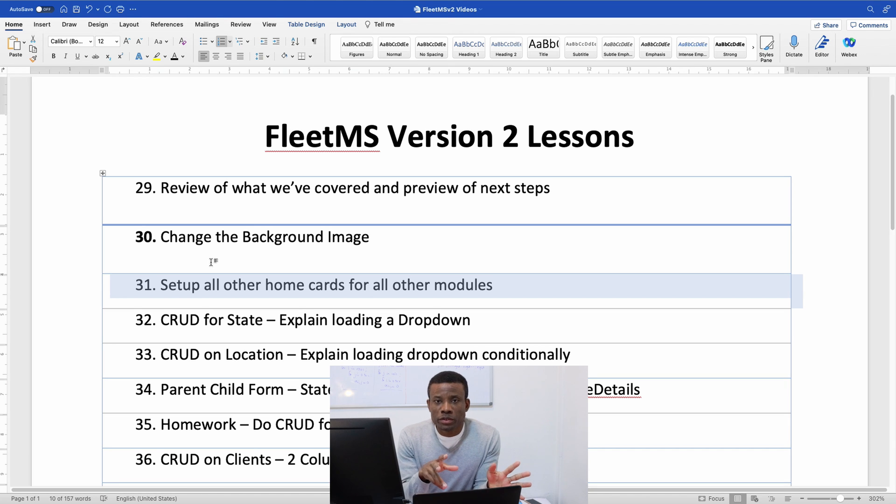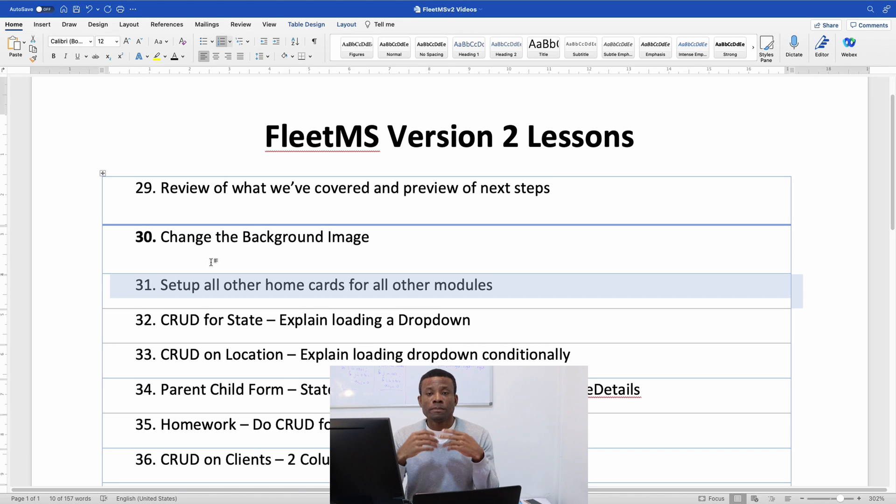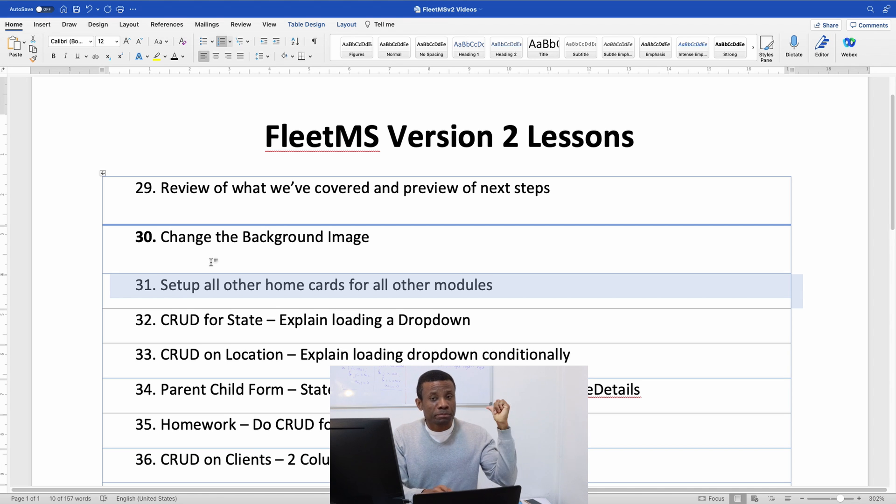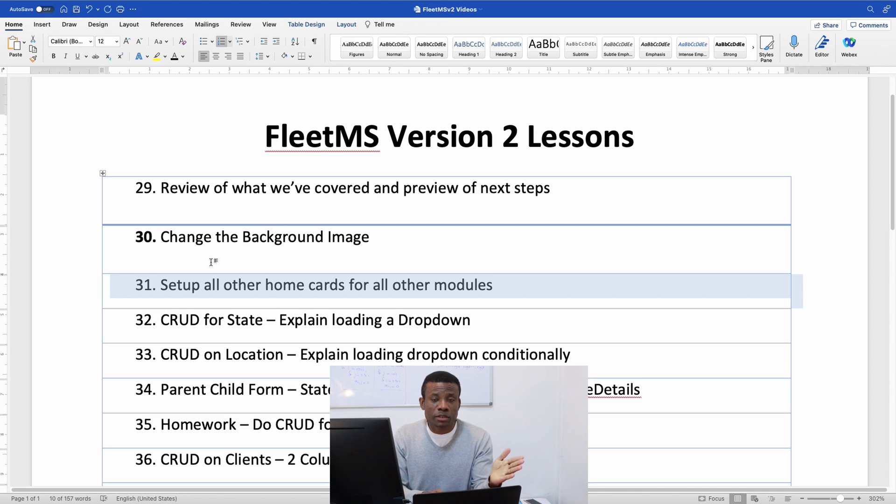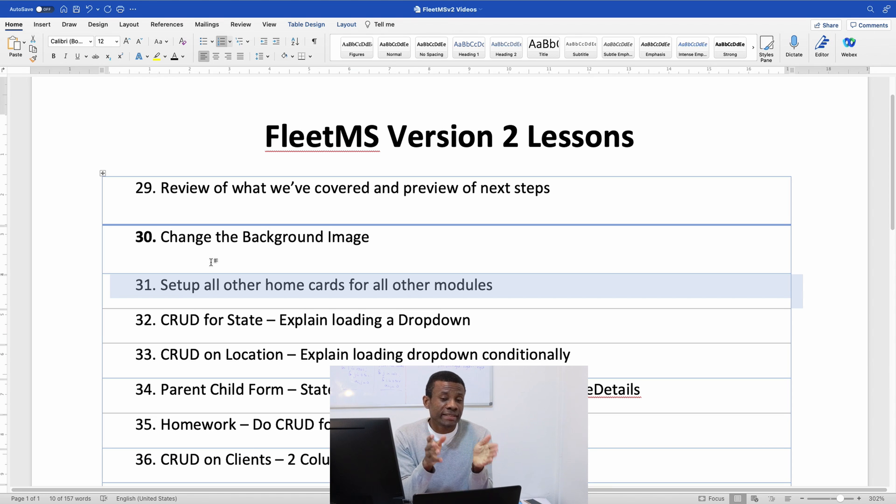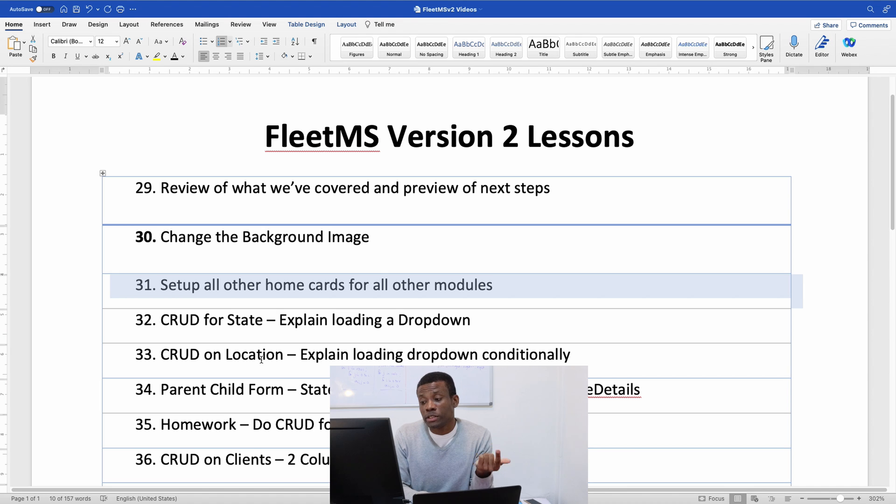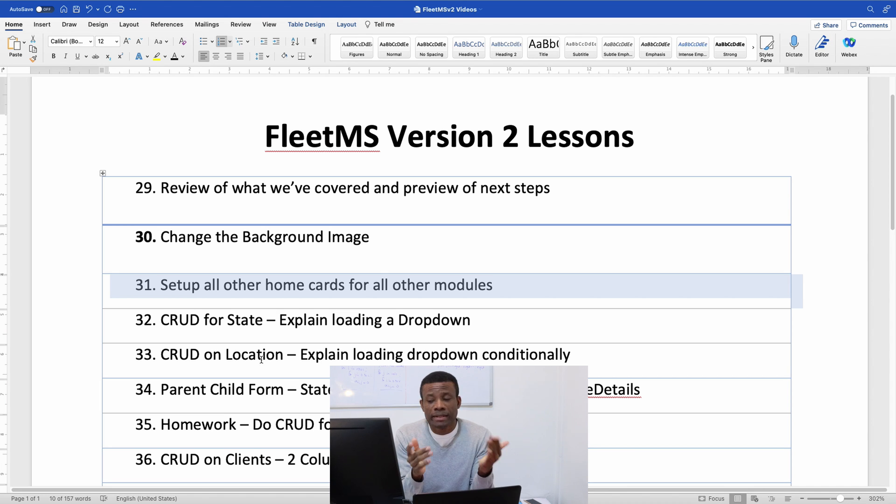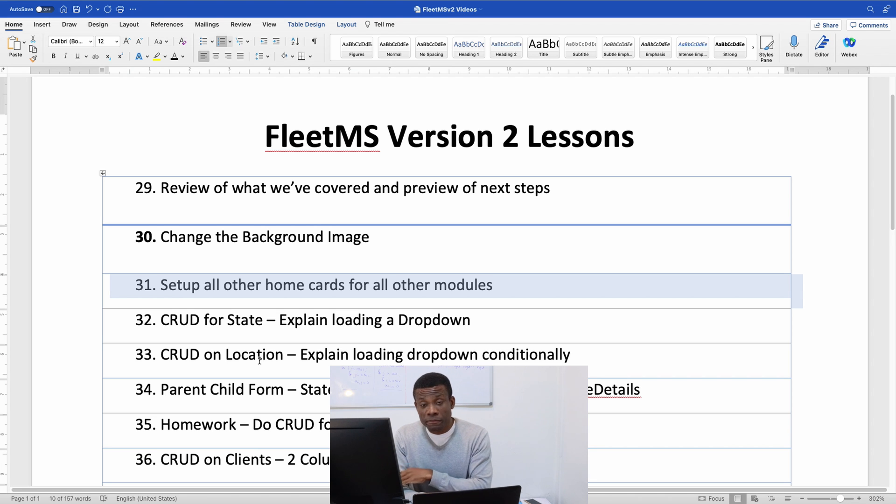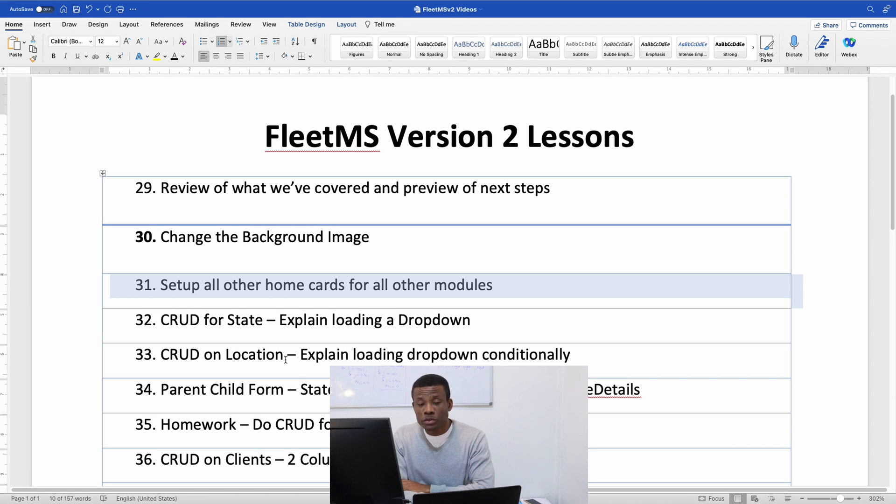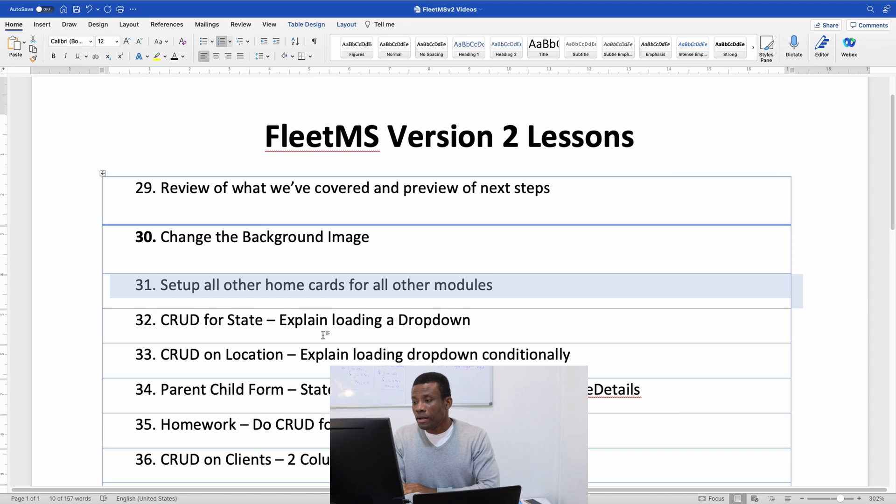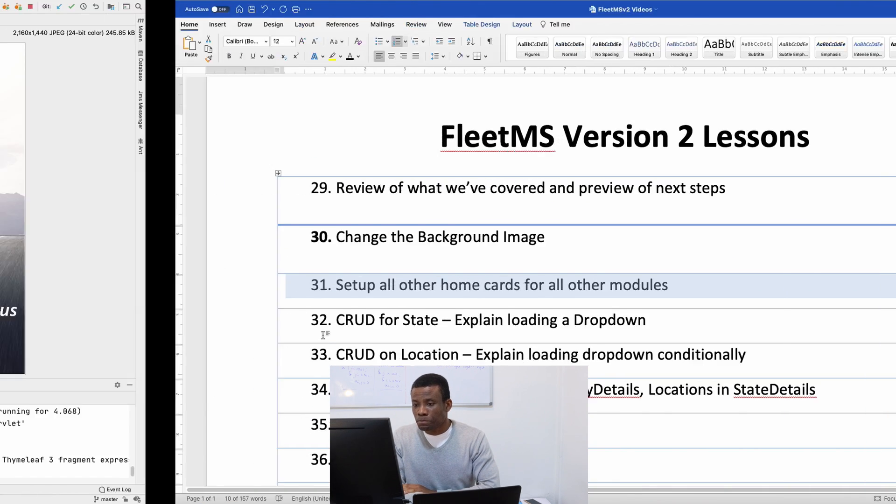So in this Pathplay 2.1 we are going to be setting up the cards for all other modules of this application. In the previous class we did a simple task of changing the background image of our application. So in this class we are going to be simply setting up the cards for the modules.